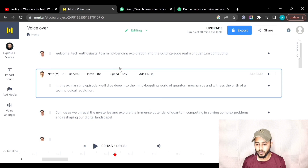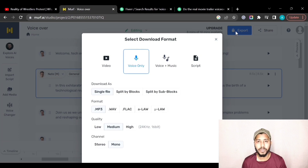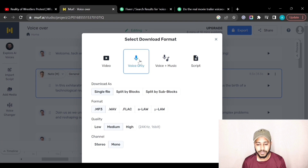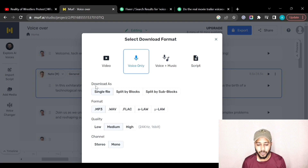After you complete your work, click the Export button to export the audio file. You can select different options — if you also created a video you can select that option, but since I generated only voice, I'll click Voice Only. The first option is Download As a single file.